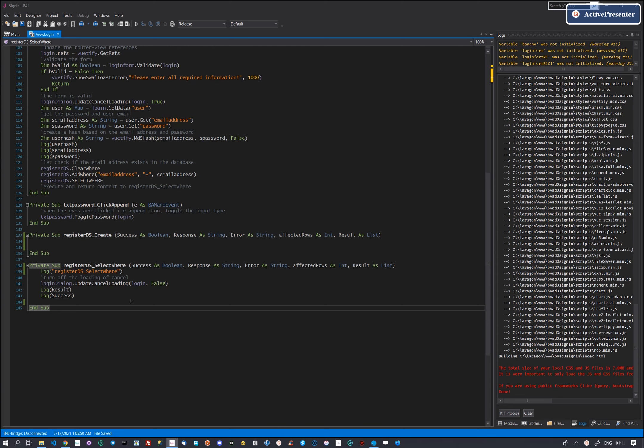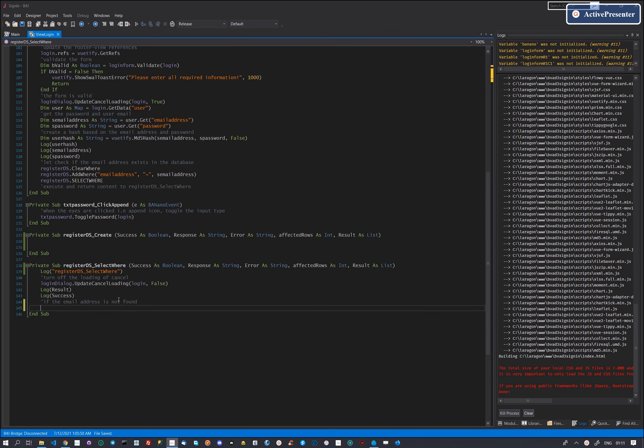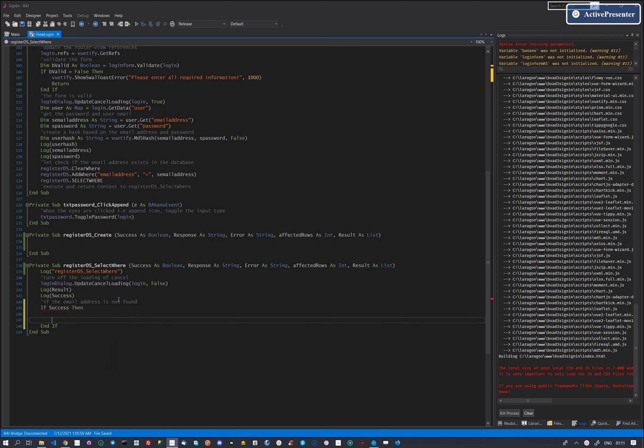Hi there, in the previous video we created code to select a user by email address. This was to find out if the user is already registered or not. In this session we will register a new email and also show an error message if that email is already taken.